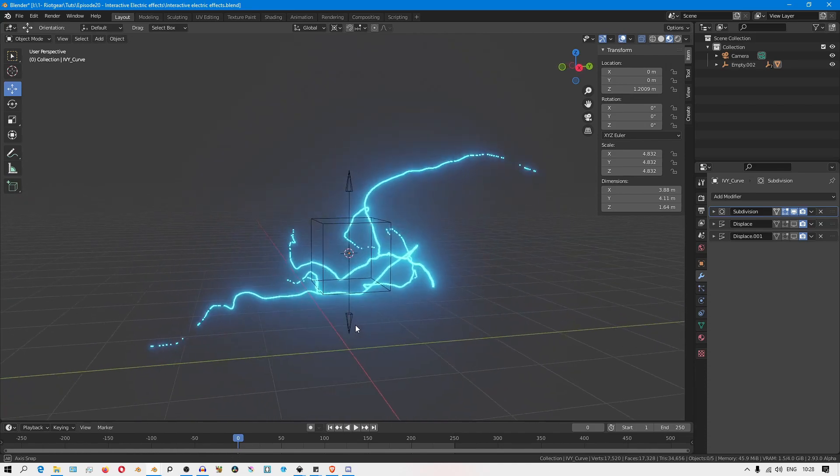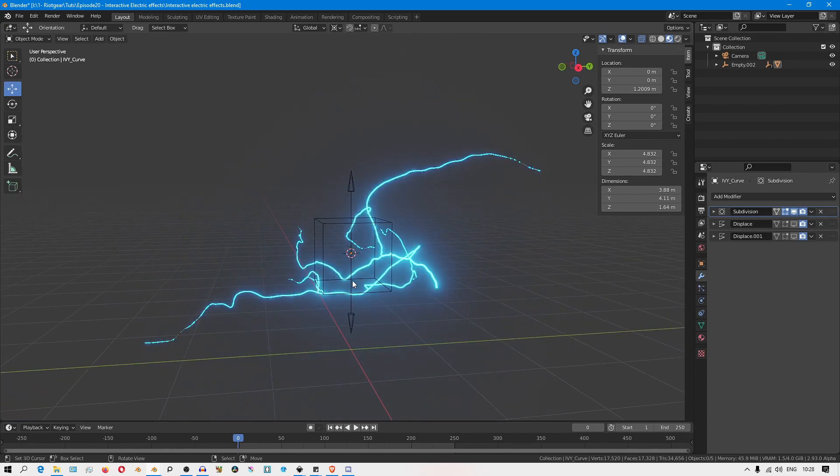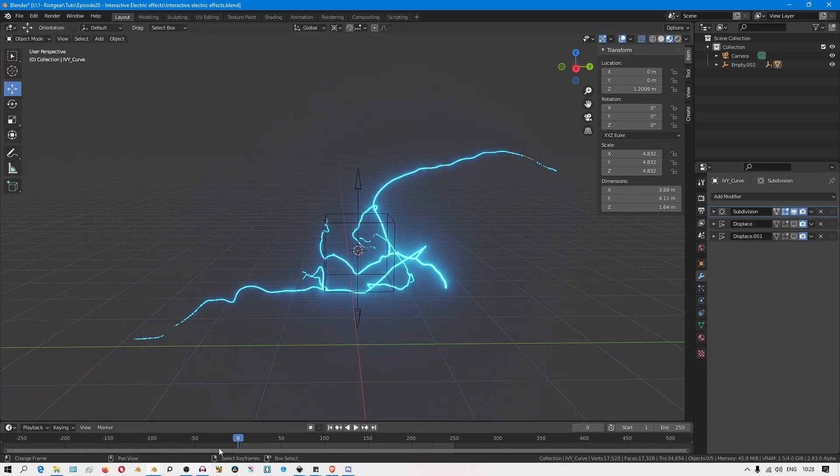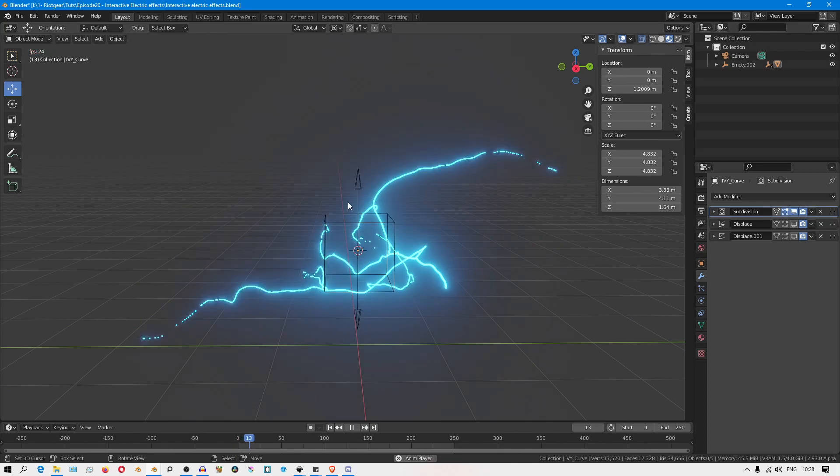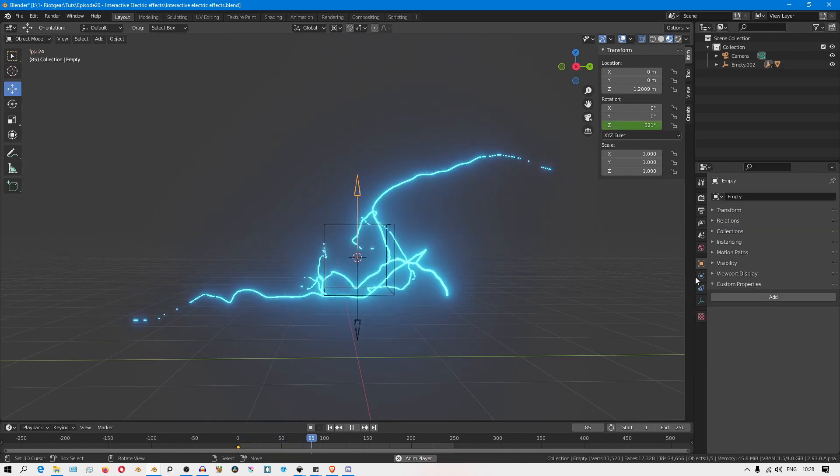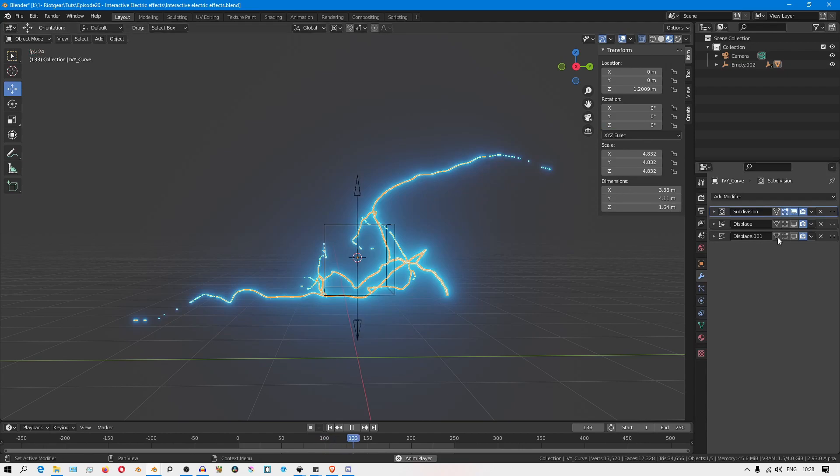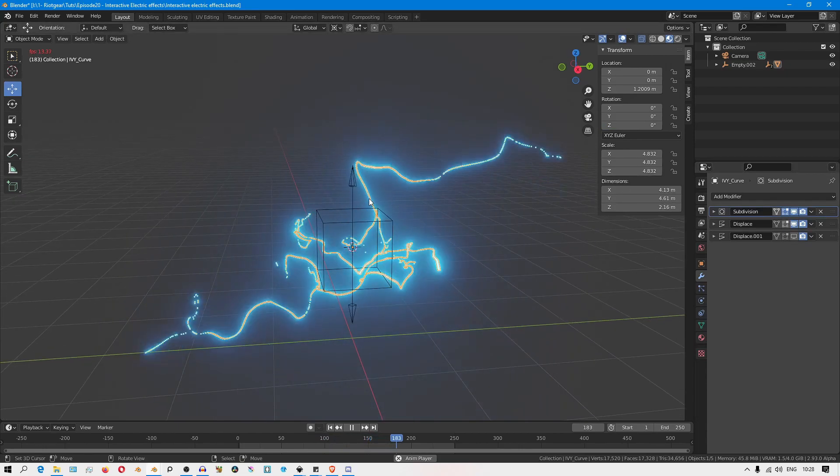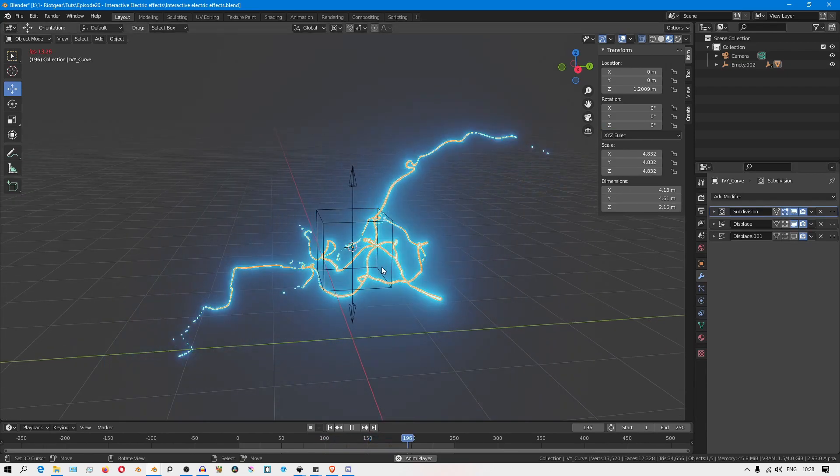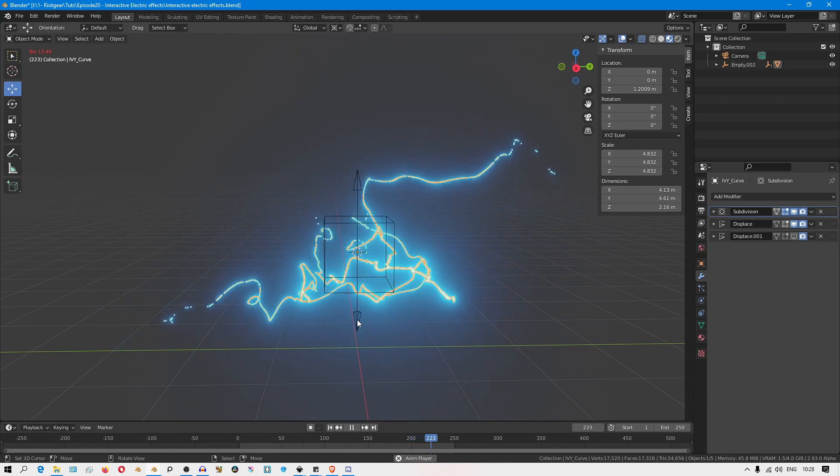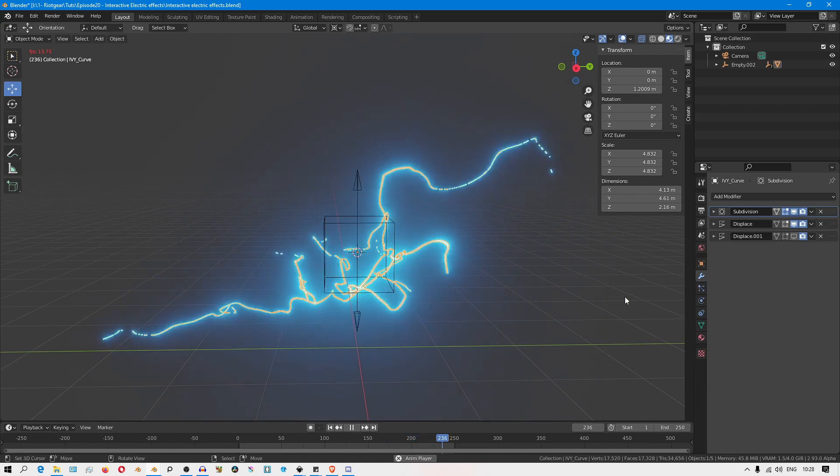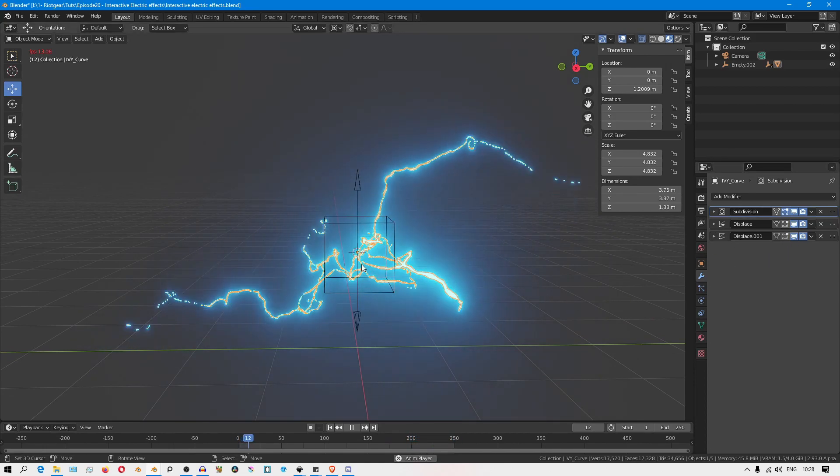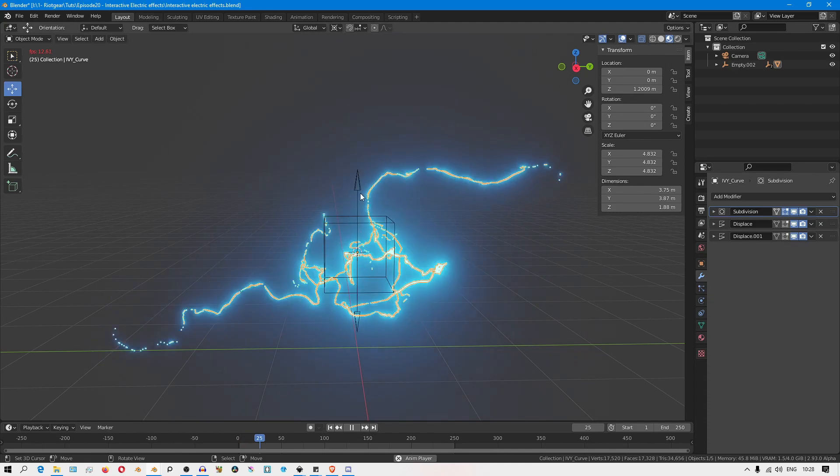I have here three empties, and if I hit play you can see that two of them are animated. The empty pointing upwards is used to animate the first displace modifier to introduce this kind of motion. And the second empty pointing to the bottom is used to animate the detail in the arcs.